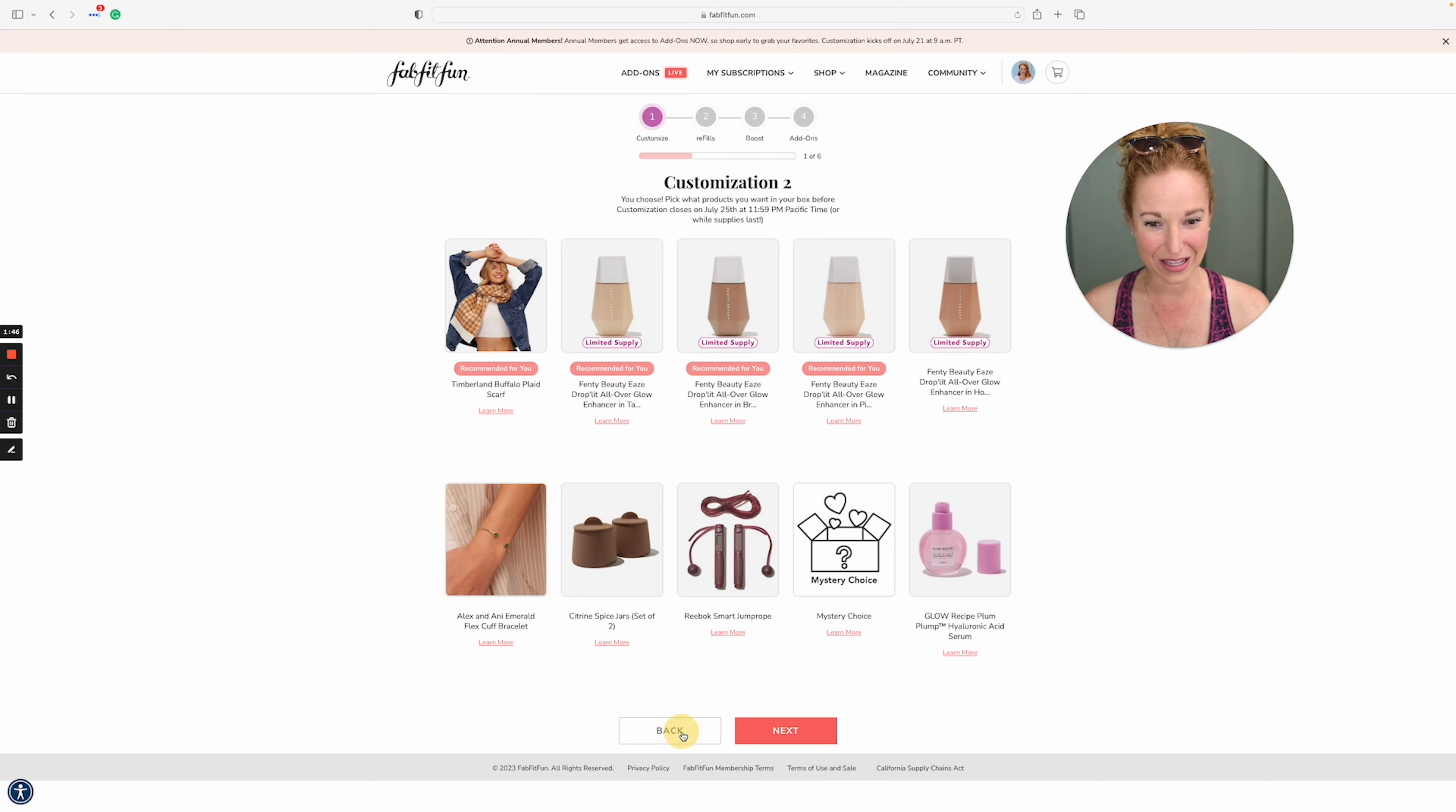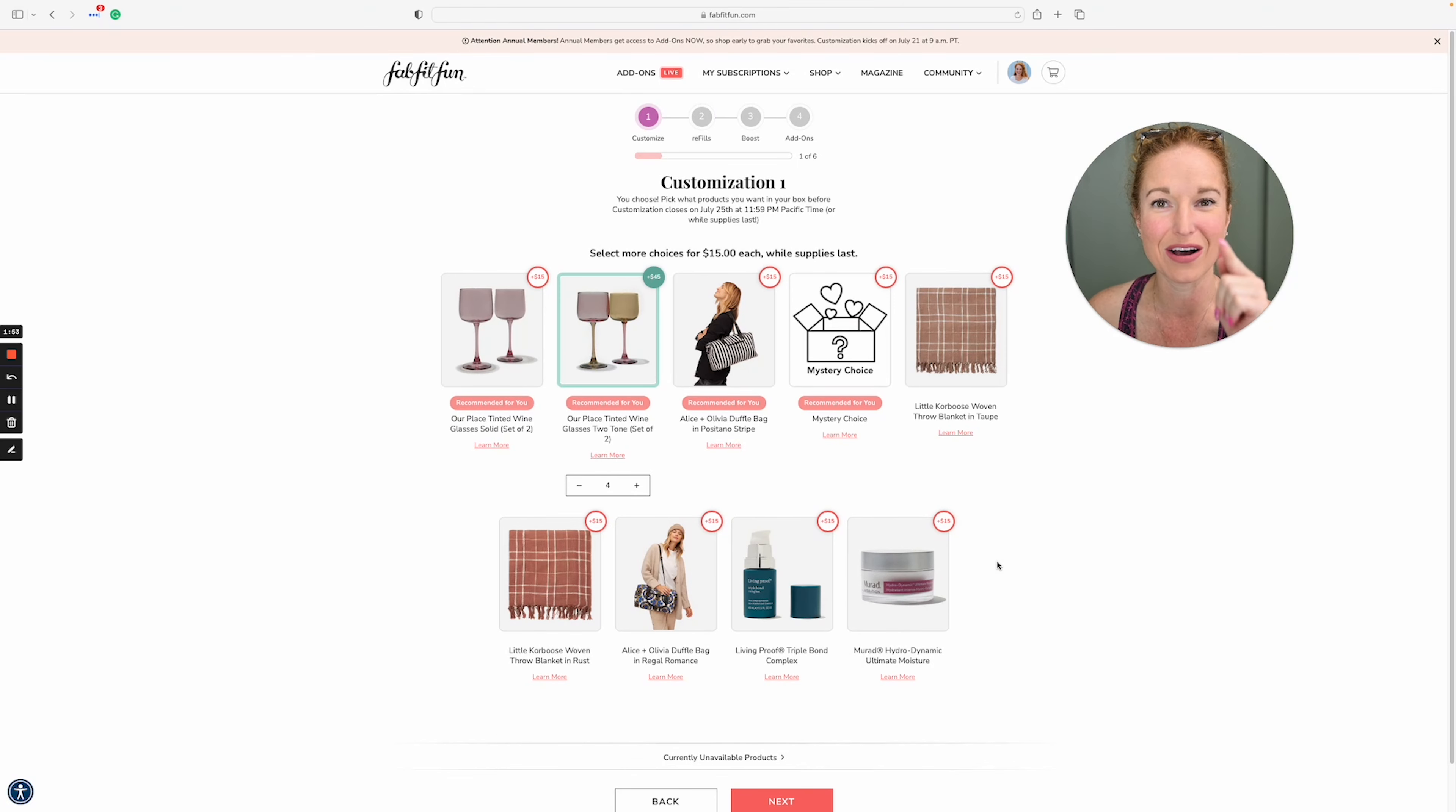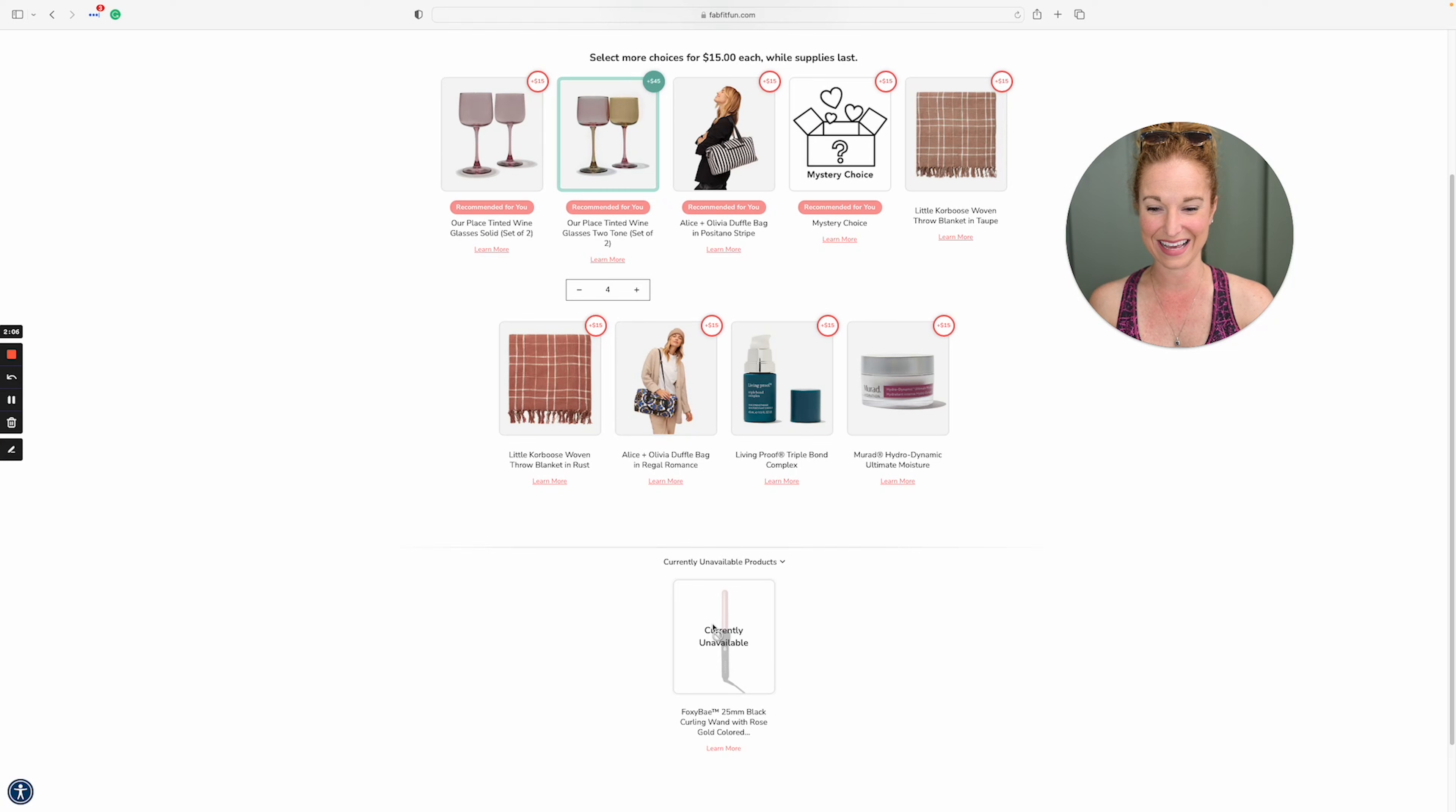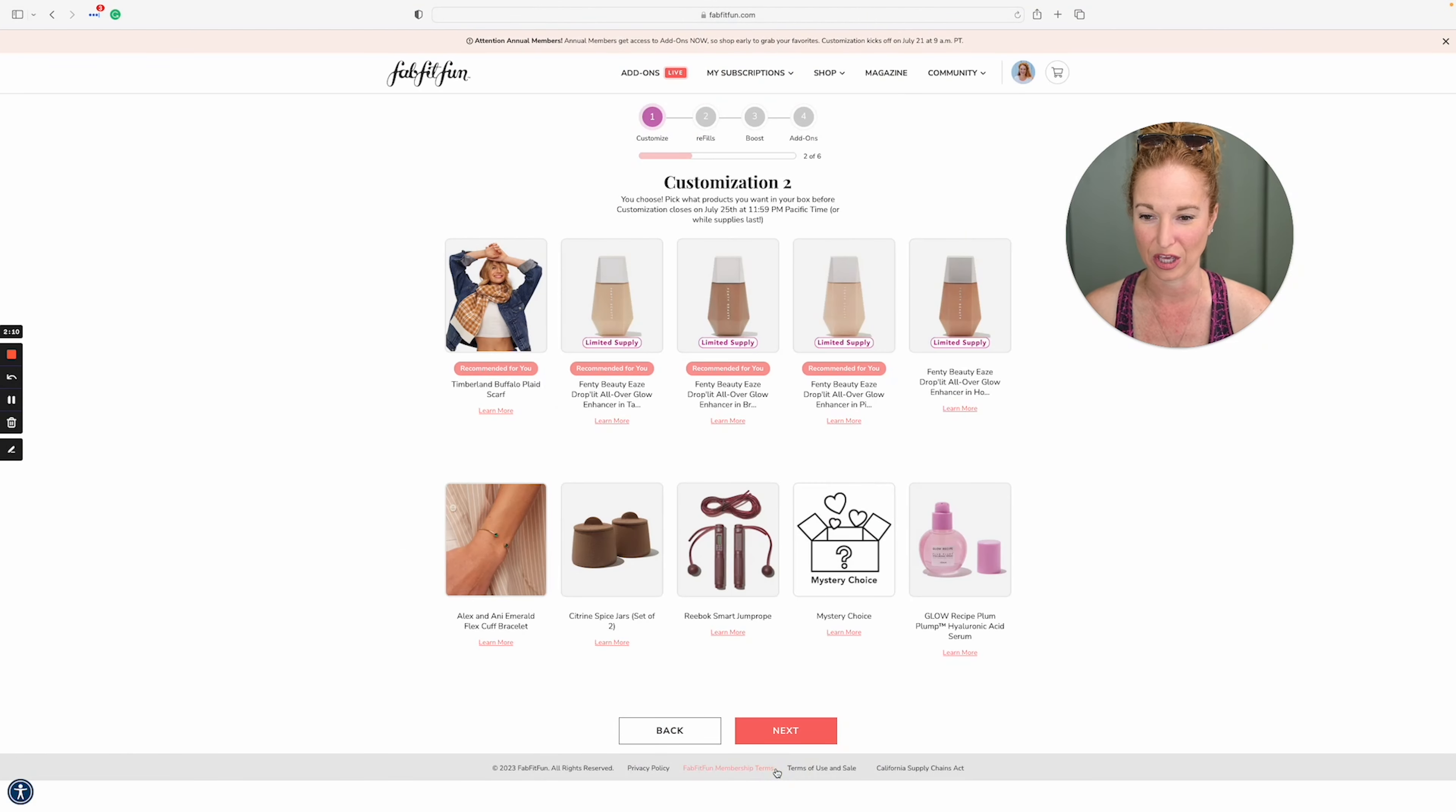Hold on. Let's go back. Did y'all see it? There was a curling iron right here and it's already gone. Oh my gosh. I was so caught up in the wine glasses. I didn't catch it. There was a curling iron here that was not on the preview of customizations. Currently unavailable products. There it is. I'm telling you they go fast, which means I need to boogie.